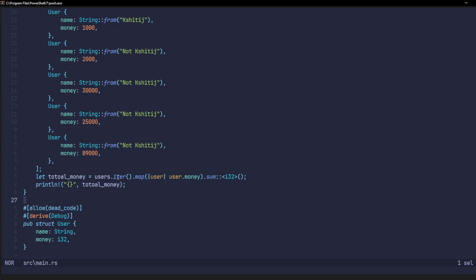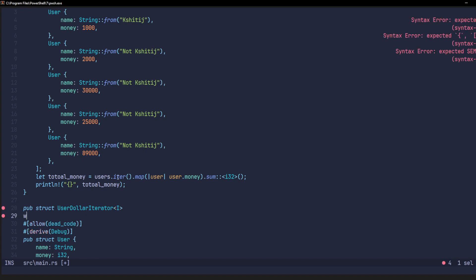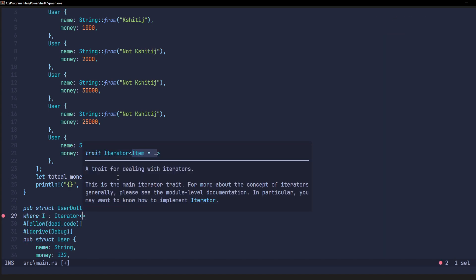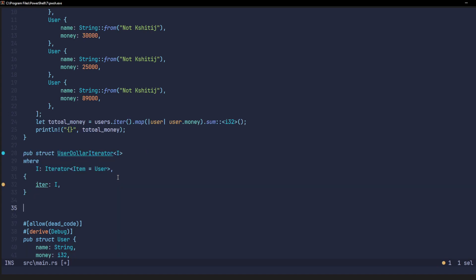first we'll have to create a new user dollar iterator. This will take a generic argument i, where i will be an iterator and each item in this iterator will be a user. This structure will further have an iterator field, which we will call iter, which will actually hold the iterator. After we've created the structure itself,